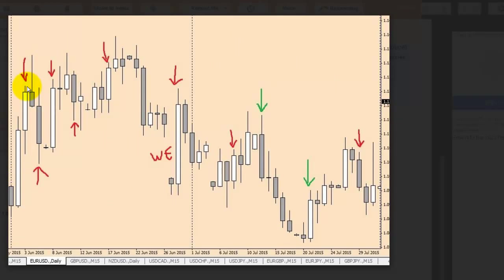This candlestick body is smaller than the previous body — a bigger body than the previous is better. This candlestick body is bigger than the previous bar, but this candlestick's close is inside the previous high and low.